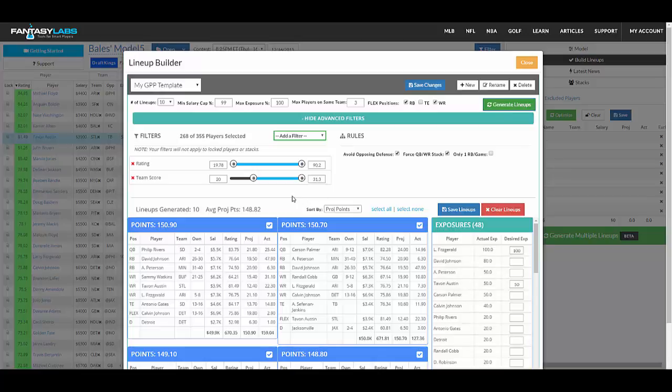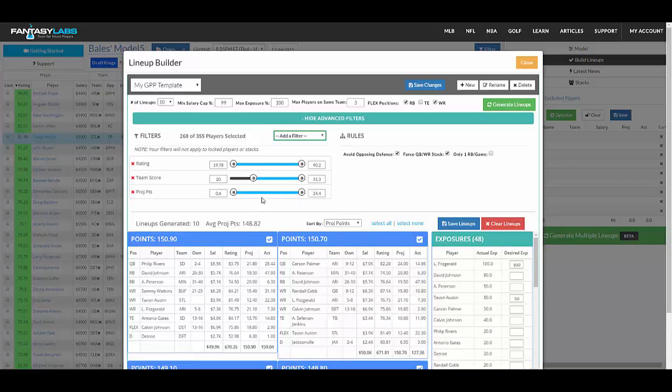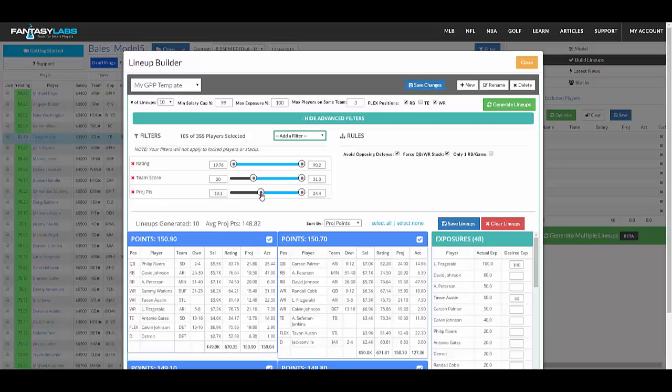If you would like to limit your player pool, there's different things that you can do. So like I said, the projected points. So if we want to consider players only above, say, 10 projected points, roughly, we can regenerate the lineups.